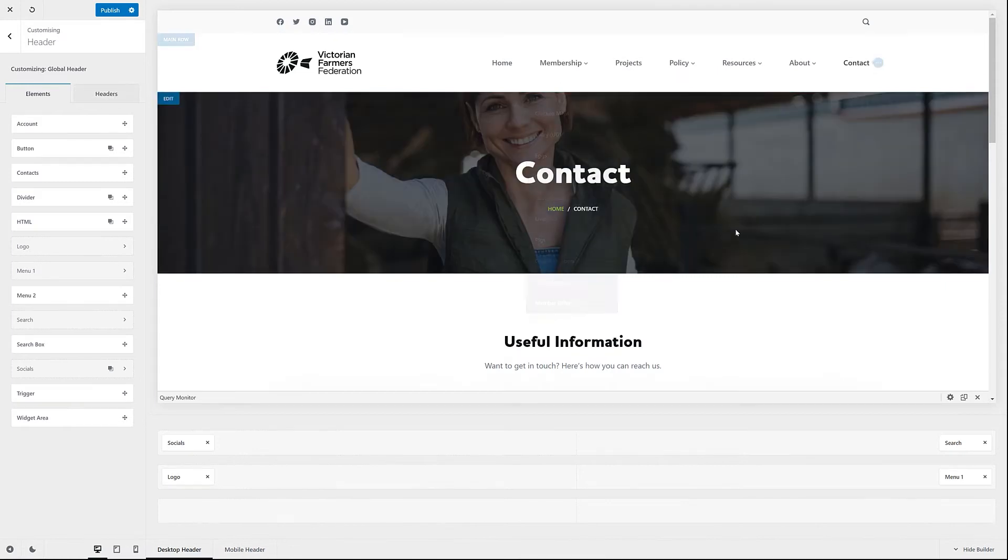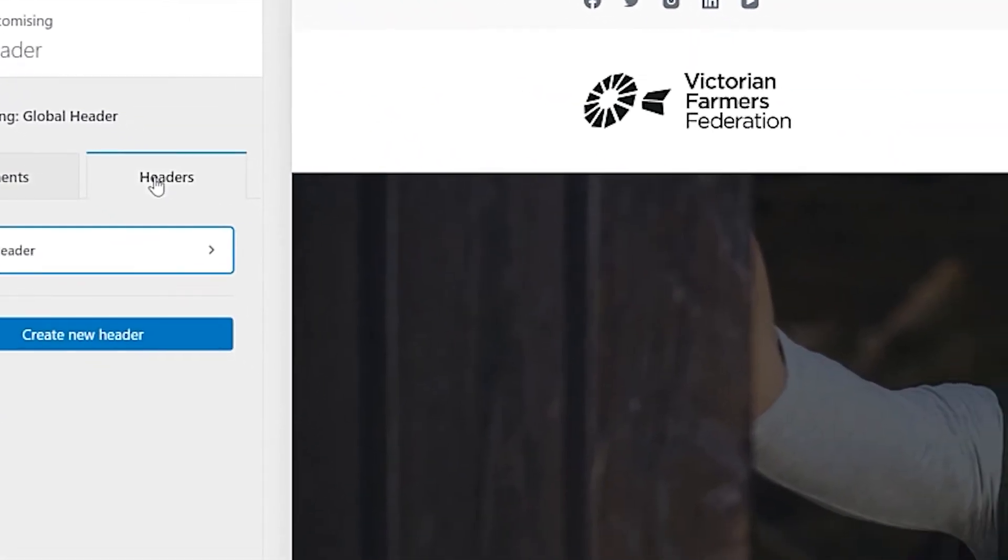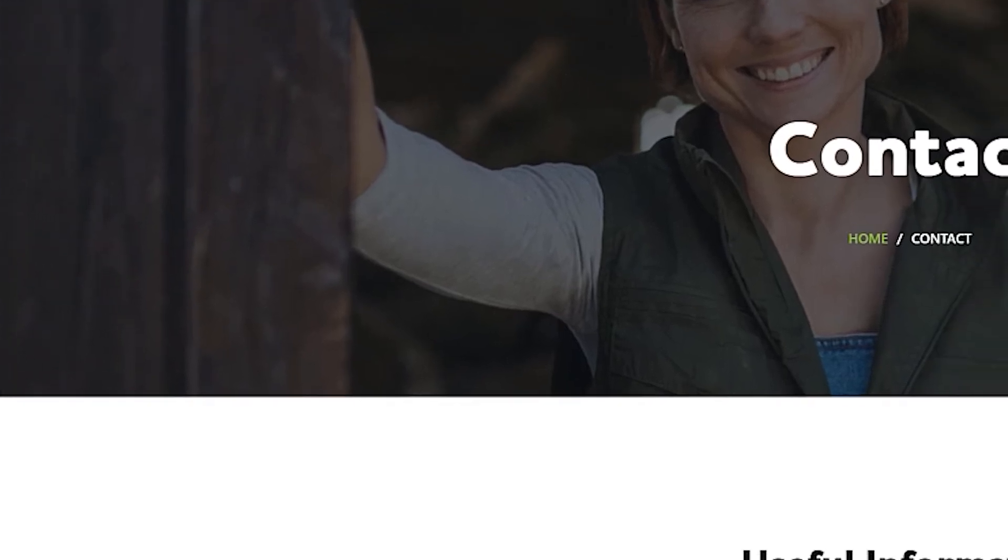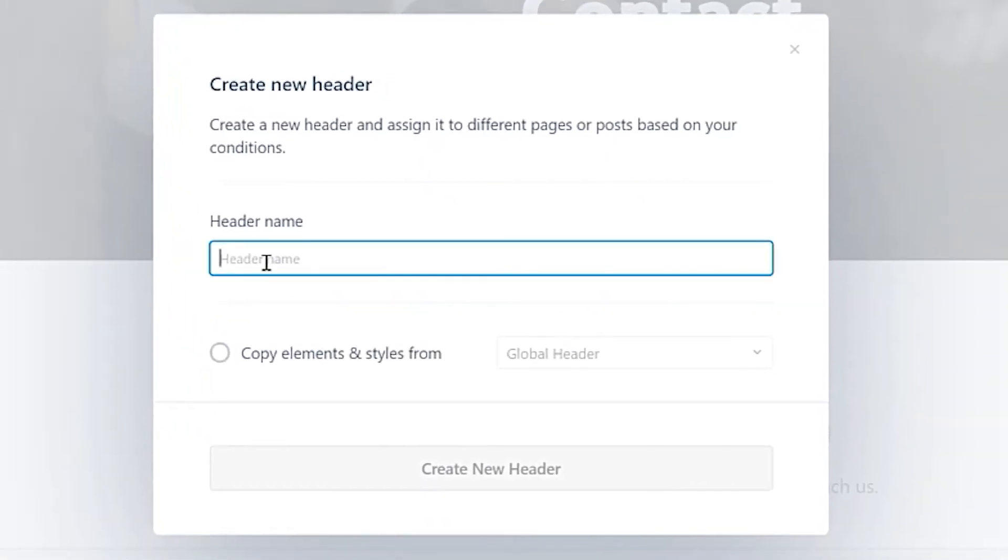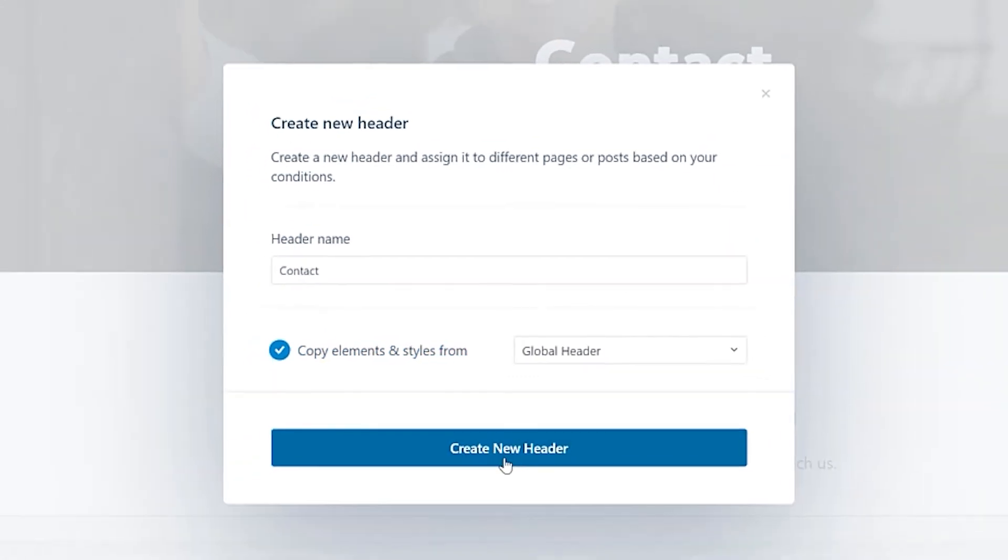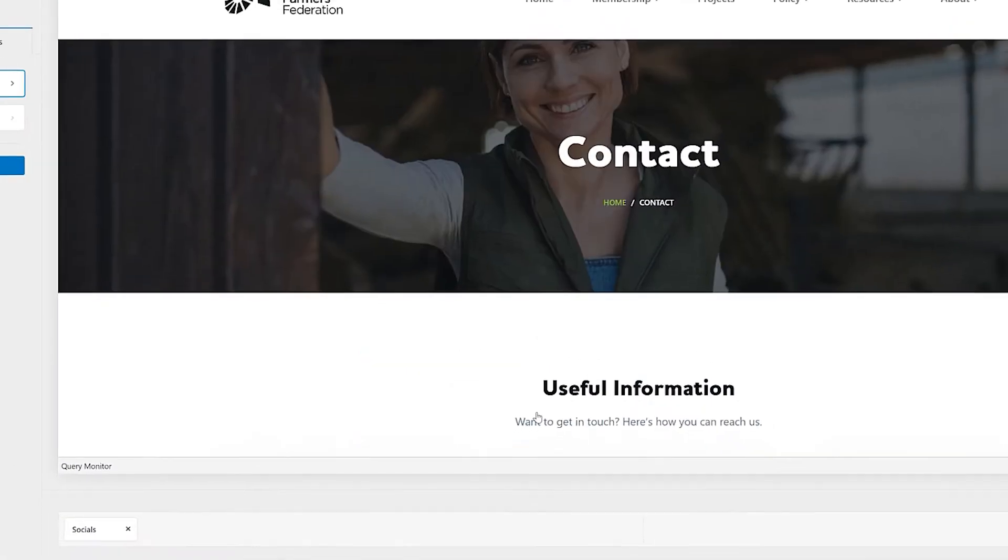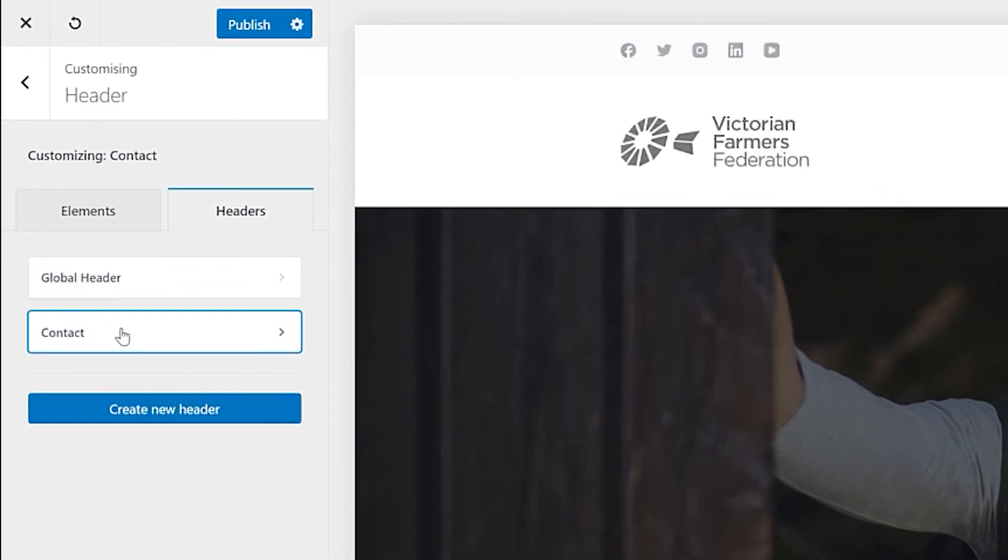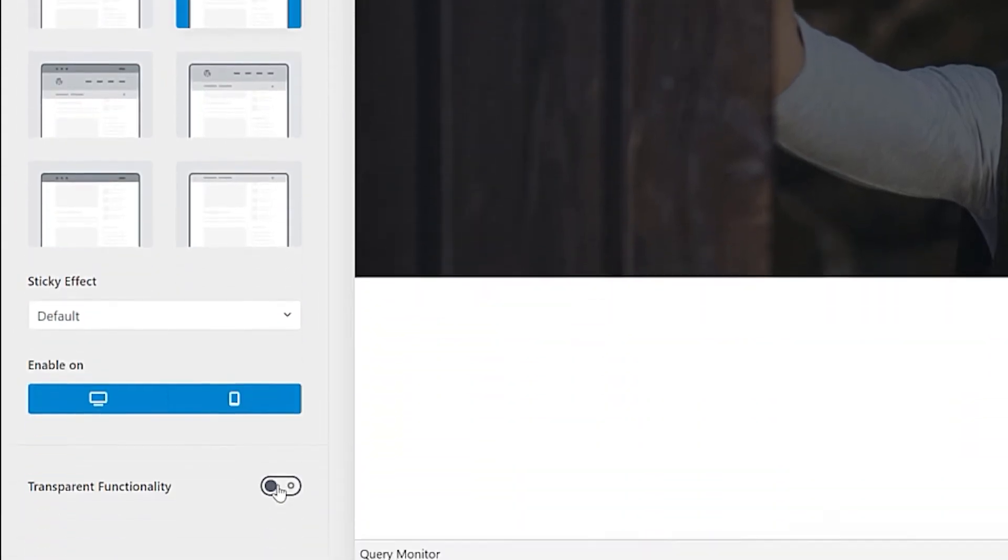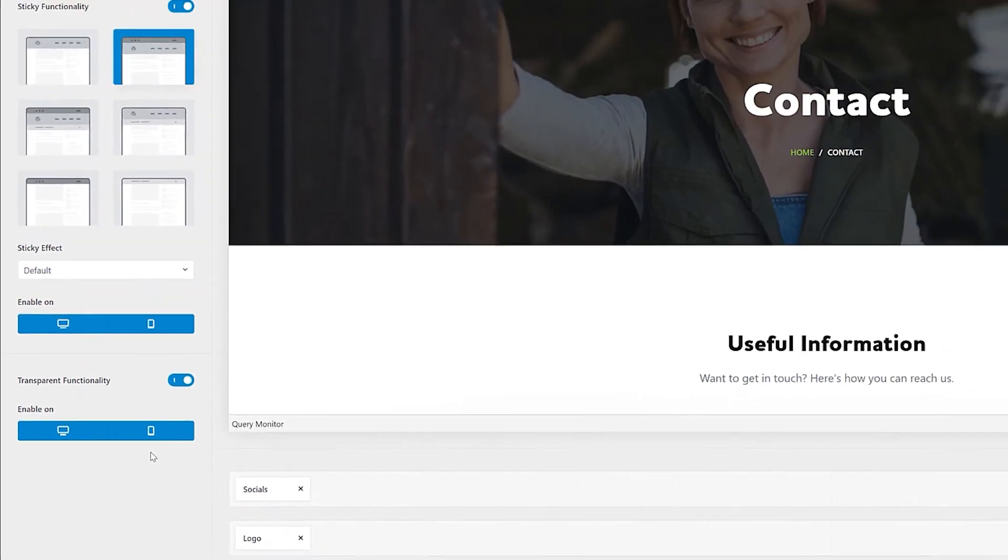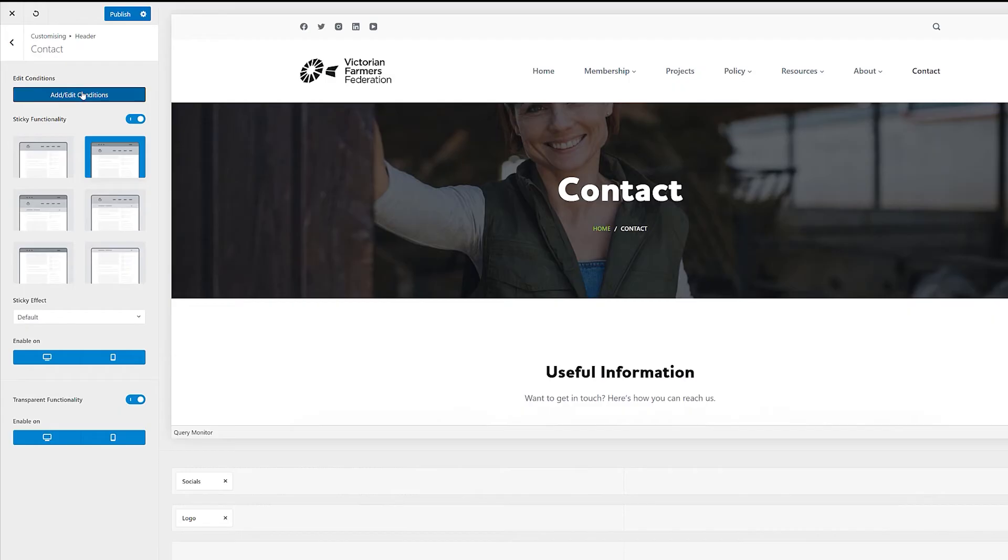So the contact page here is loaded. And what I'm going to do is say create a new header. And this is going to be called the contact header like that. And we're going to copy all the elements from the global header. So we create that. Great. That's all good. And then what I'm going to do is inside here just say turn on transparent functionality.